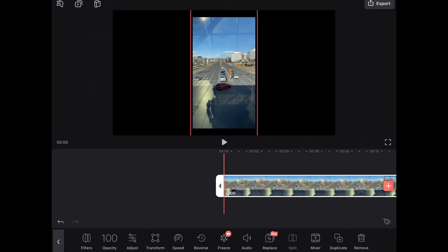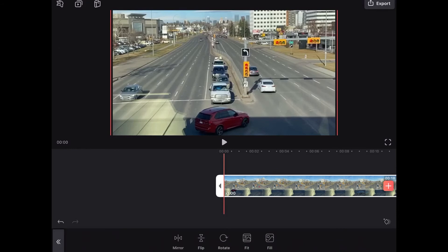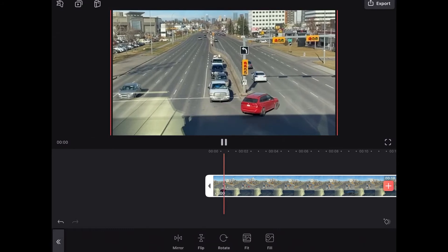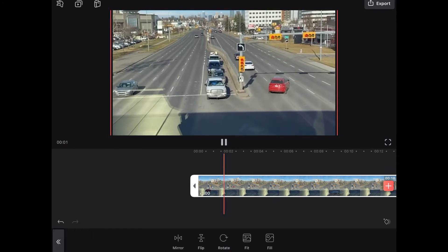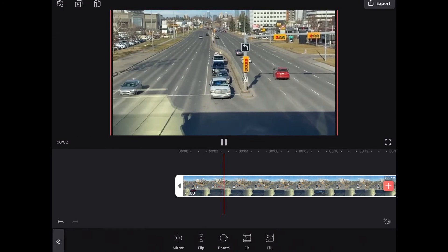If I tap on transform you can see that I will have a couple of options. The two most important are fit and fill. Since I want to take up the whole preview area I'll tap on fill.